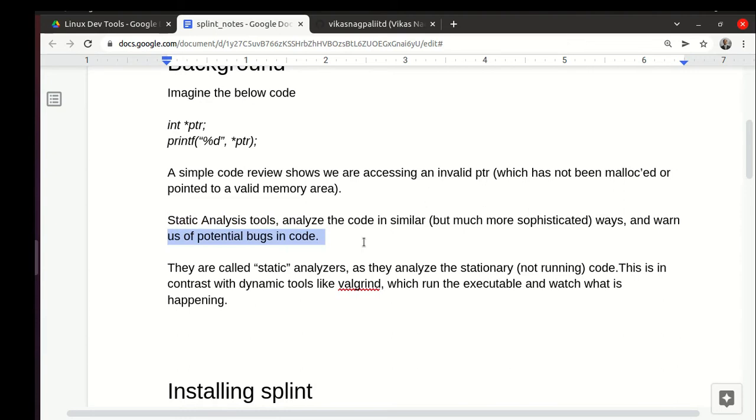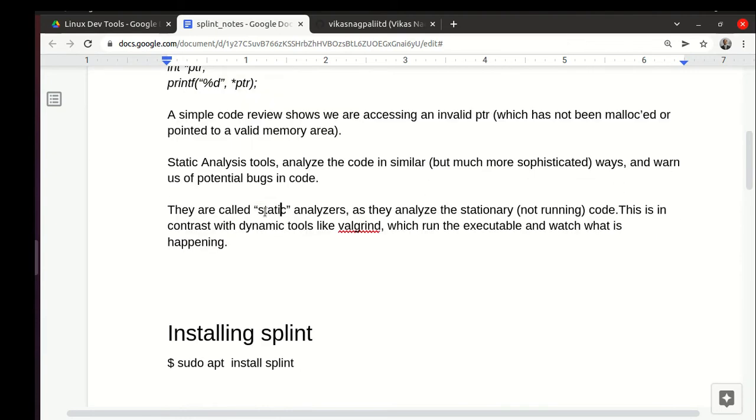Why are they called static? Because the code is static or stationary. The code is not running.